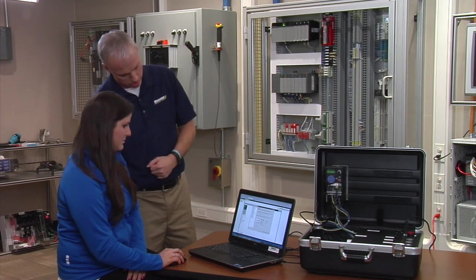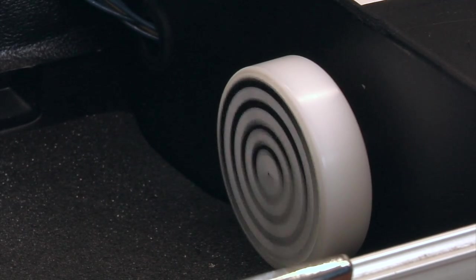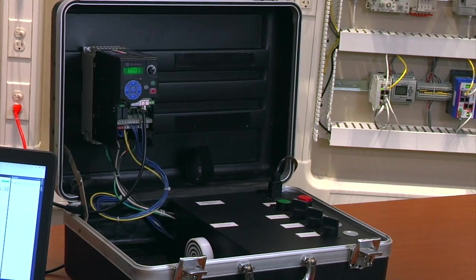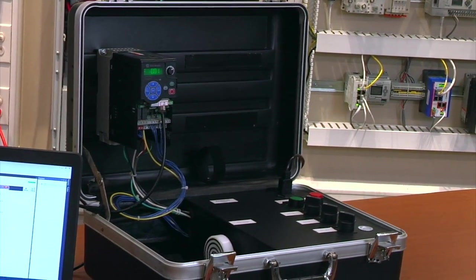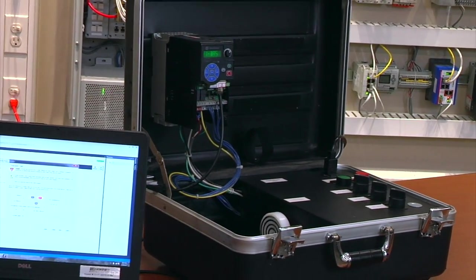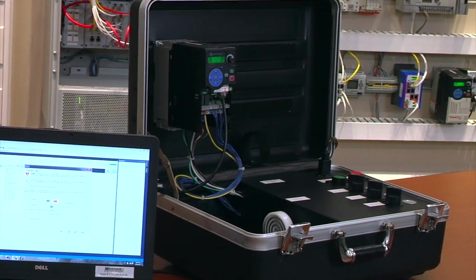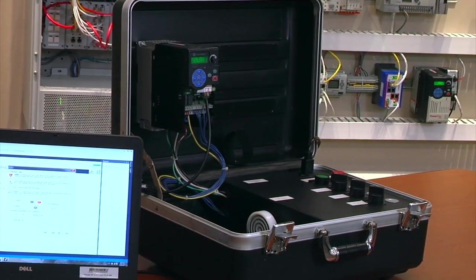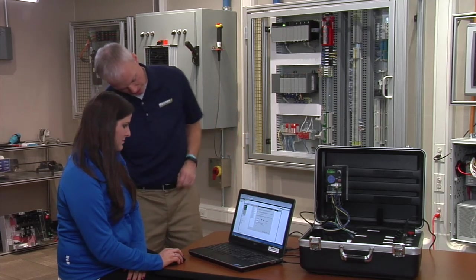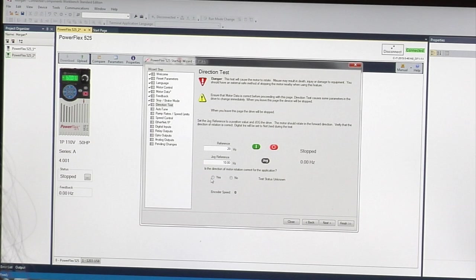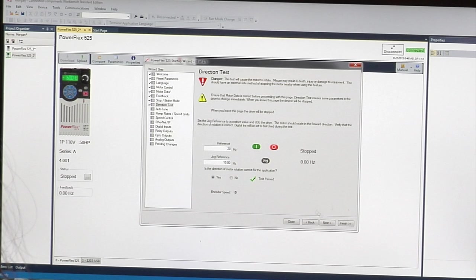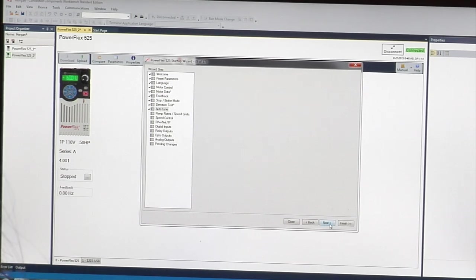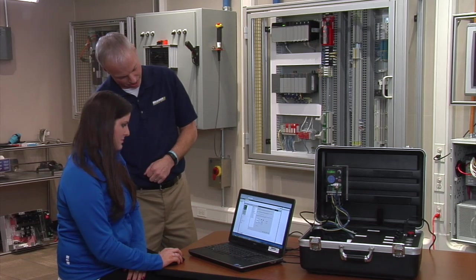Click start. It's running at 20 Hertz right now. As you can see, the direction is going clockwise, so that would be your motor direction. Click forward would be yes and then click next. You can stop the motor. It's decelerating. Click next.